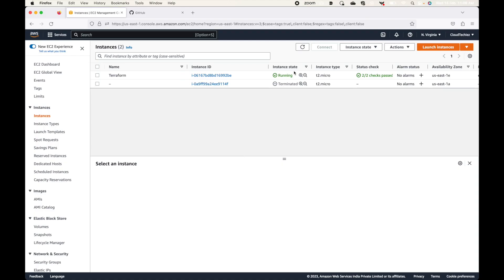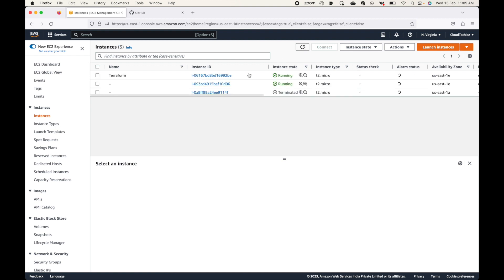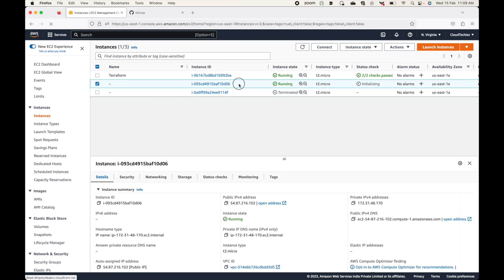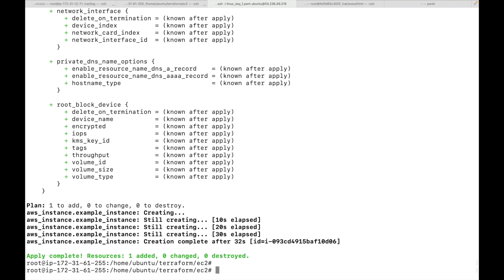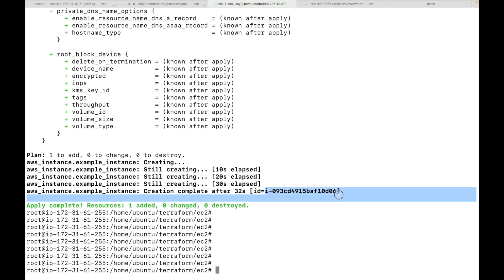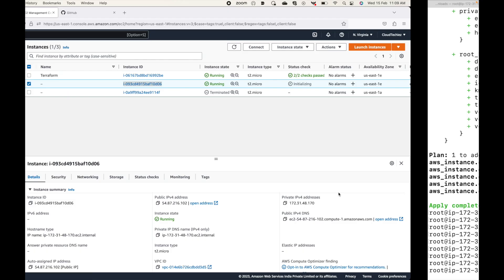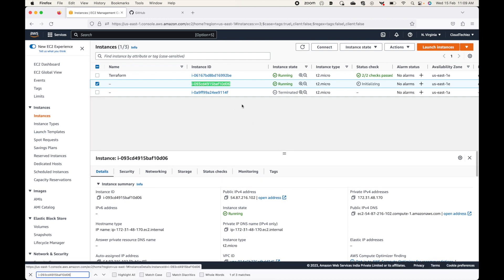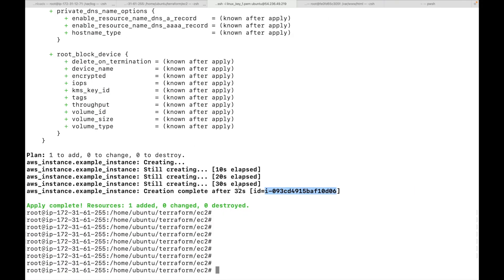In the meantime, if you look at the console we should be able to see a new instance coming up. Here you can see the new instance Terraform has launched. We can use this instance ID to confirm that this instance was launched by Terraform. Here you can see the instance ID, and if we search for it we should be able to find the resource Terraform created.